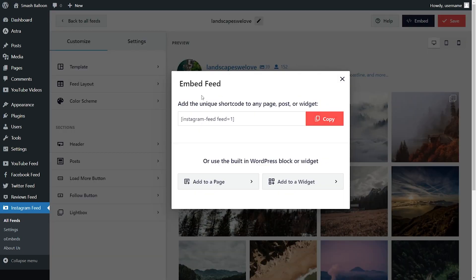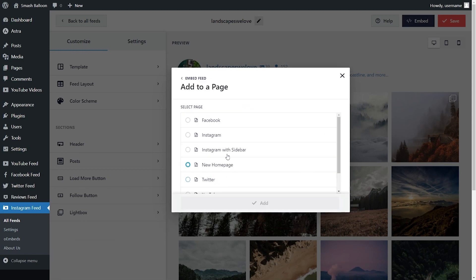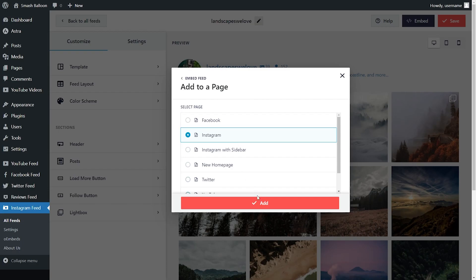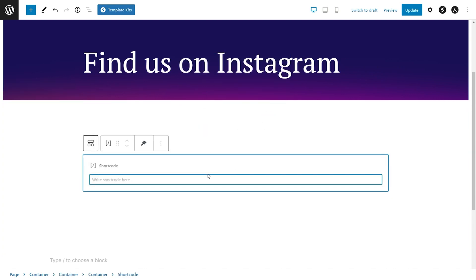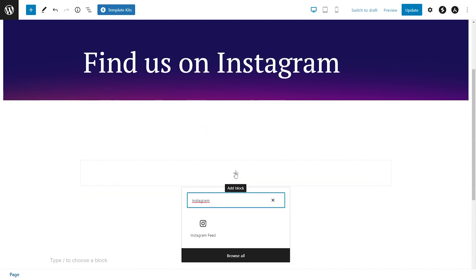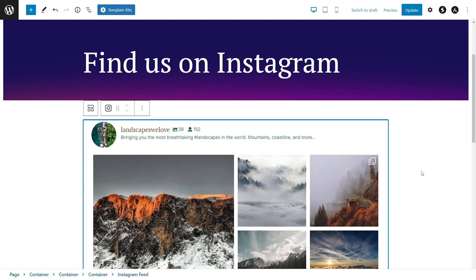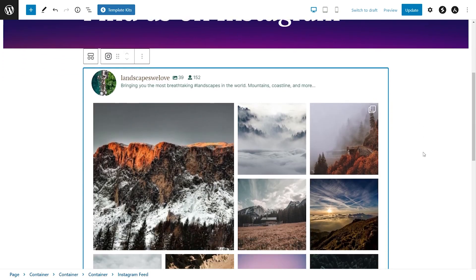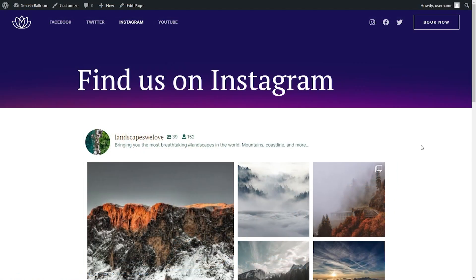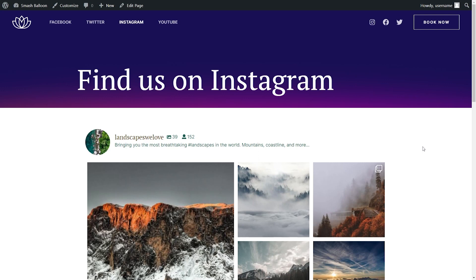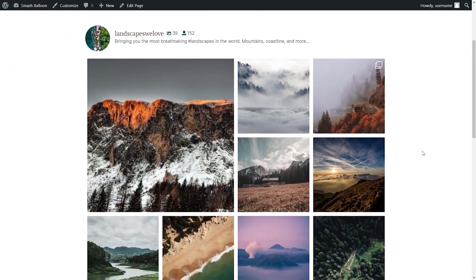This will display your dedicated shortcode for your Instagram feed. You can copy it and click on add to a page. Then select the page you want to add your Instagram feed to and click on add. On your page, you have two options to embed your feed: you can add a shortcode block and paste the shortcode we copied, or you can use the dedicated Instagram feed block for the block editor. With just a single click, you can see your new Instagram feed embedded right on your webpage. We can now publish this and check out what it looks like on the front end.